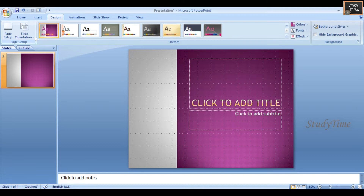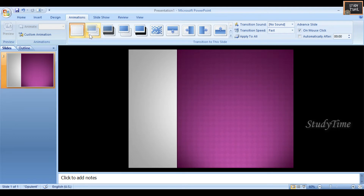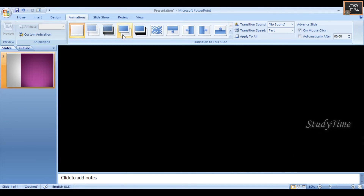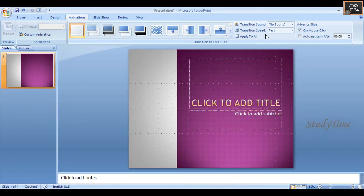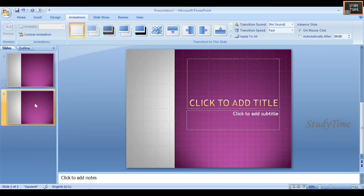Transitions allow you to get creative with your slides. Click on Animations and you can see different effects. Whichever transition you want, you can choose it. There is also a Transition Sound option here. I'll make two or three slides to demonstrate.